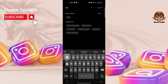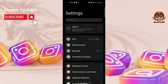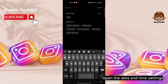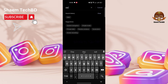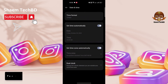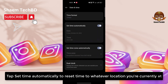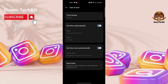Open Settings, then open the Date and Time settings. Tap 'Set time automatically' to reset them to whatever location you are currently at, then click Back.